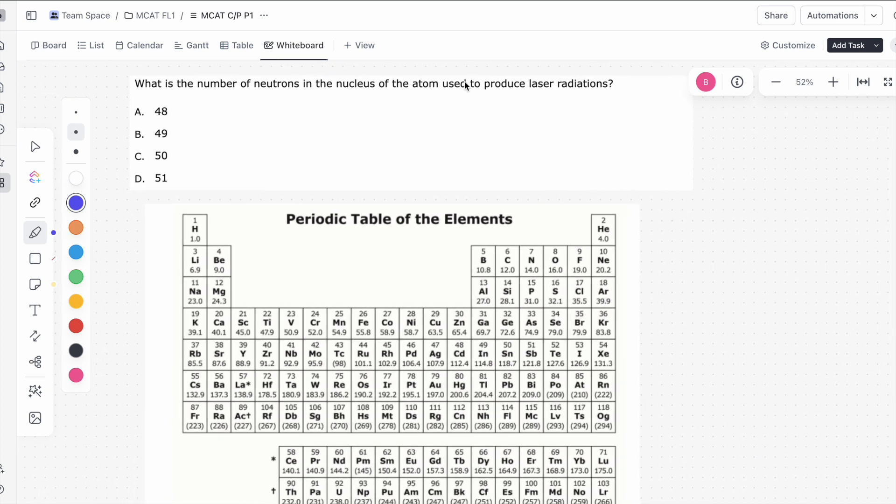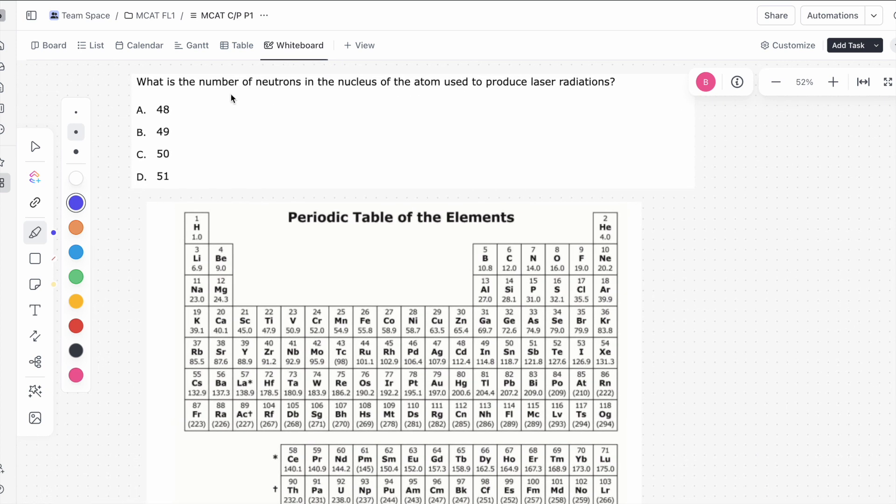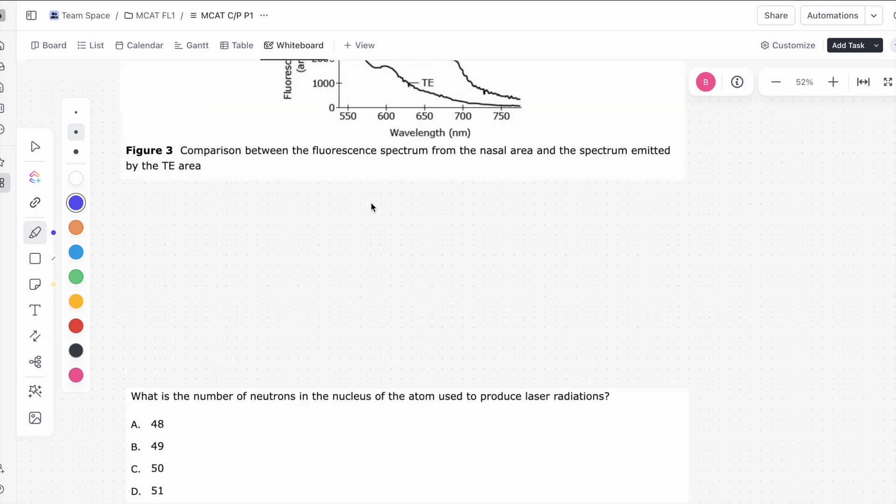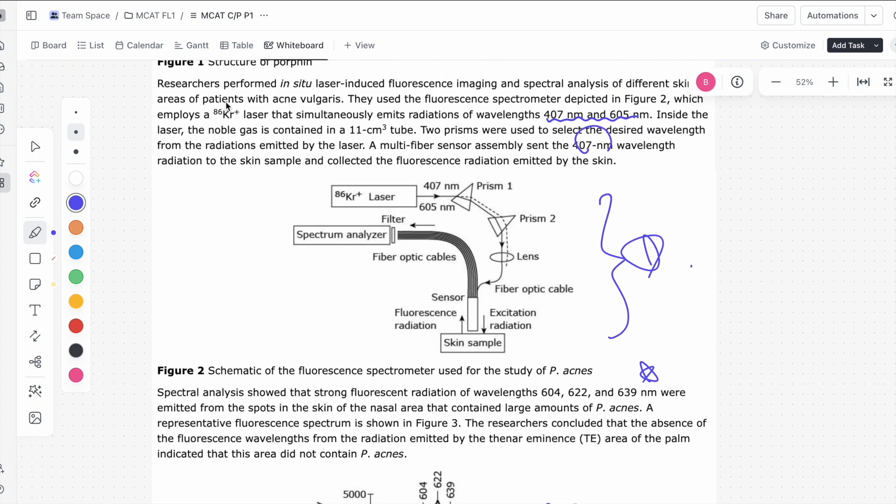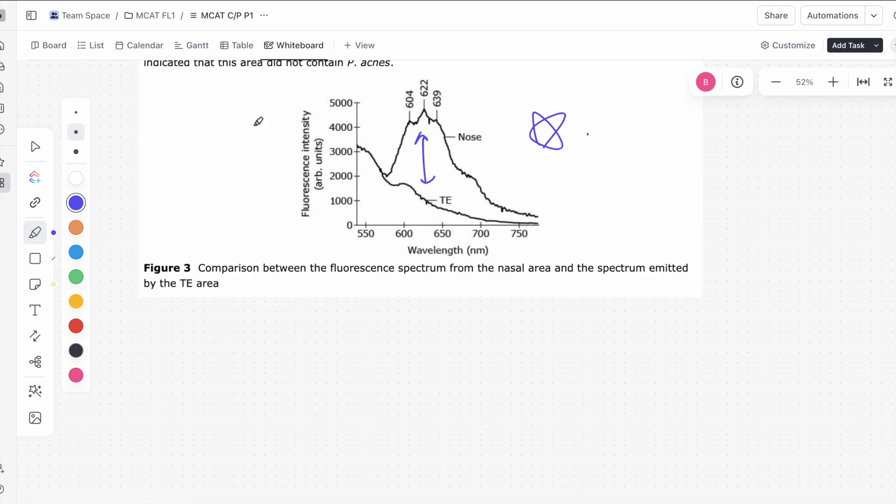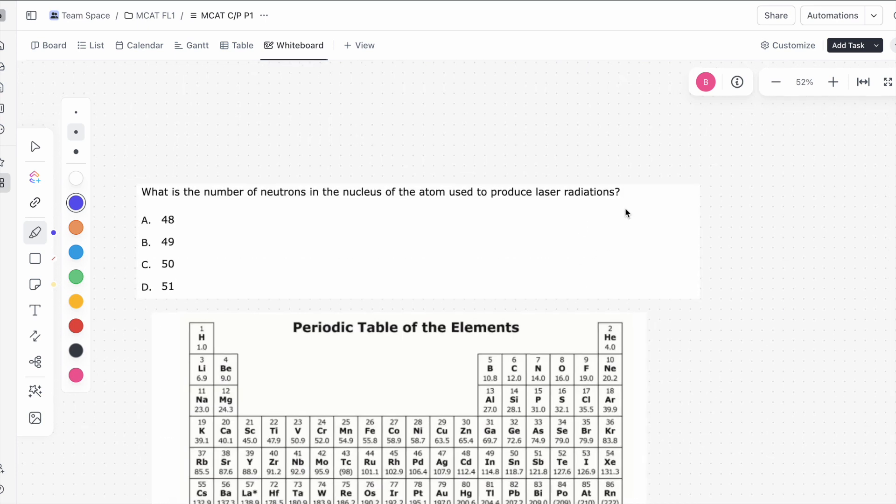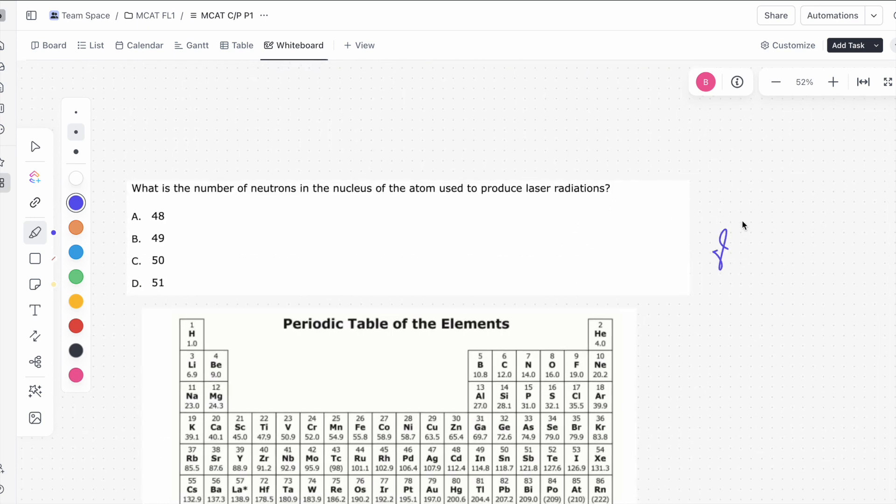Alright, let's move on to the first question of this passage. It says, what is the number of neutrons in the nucleus of the atom used to produce laser radiations? So let's go back to the passage, see what we're using.